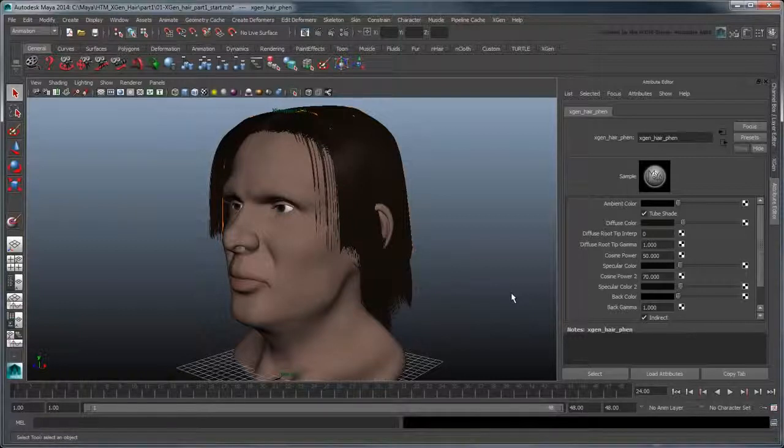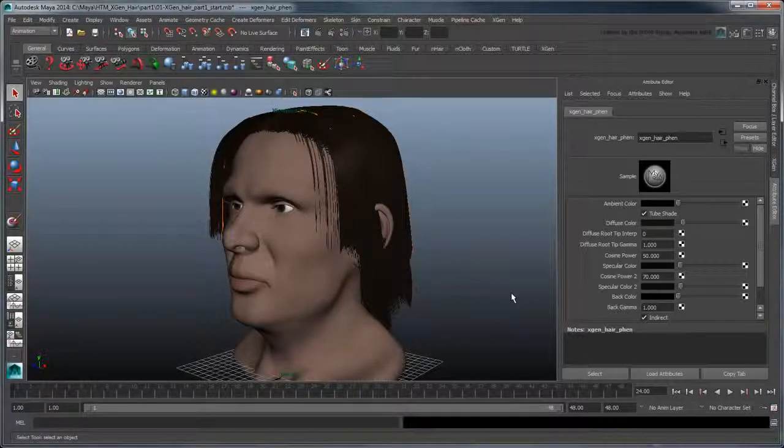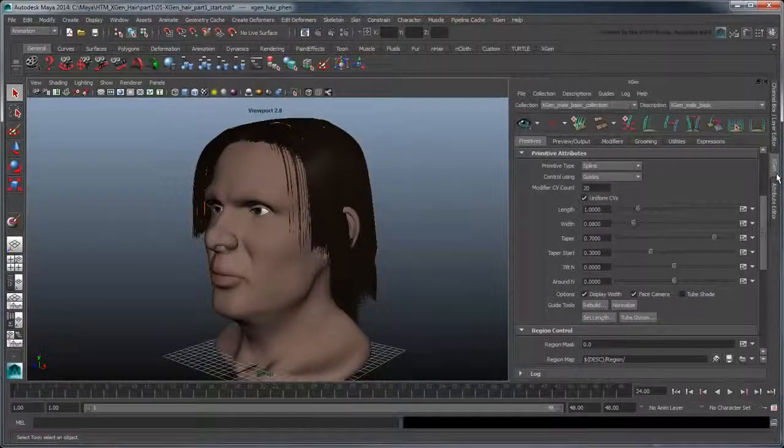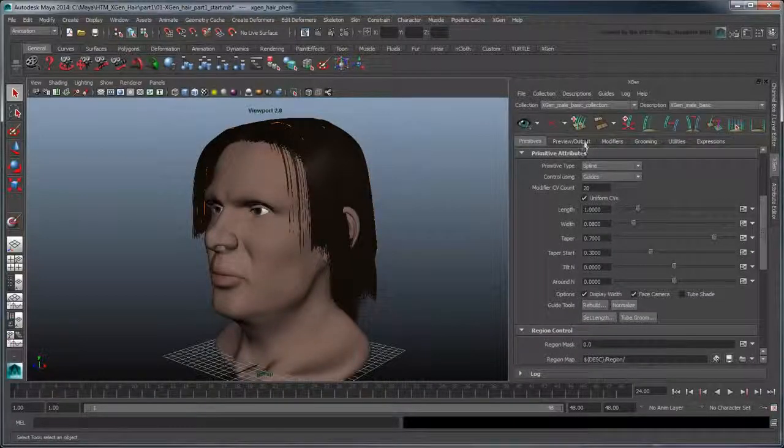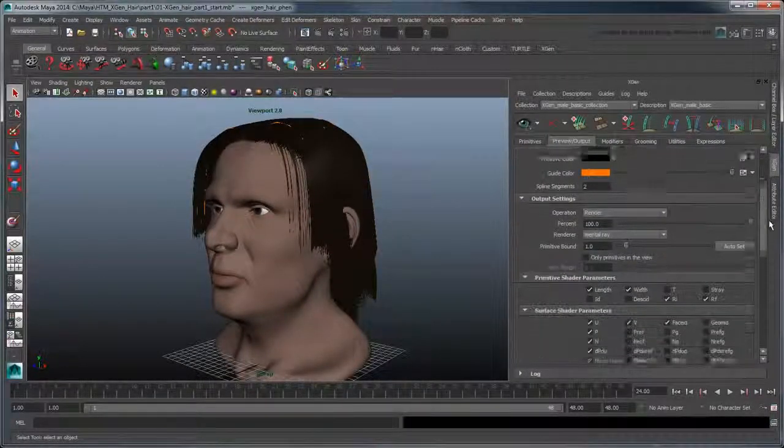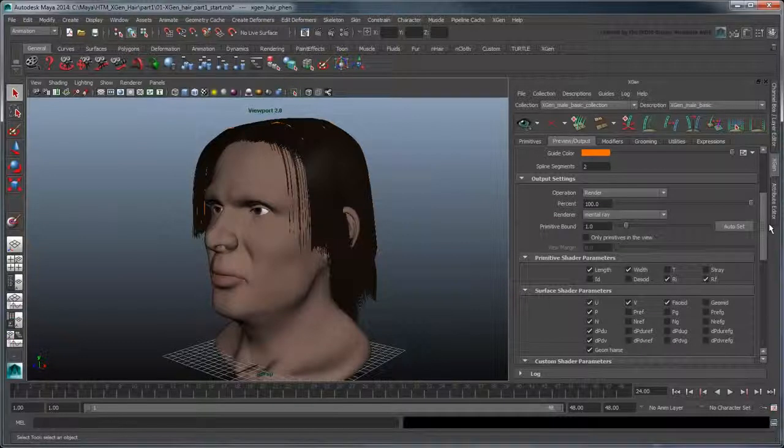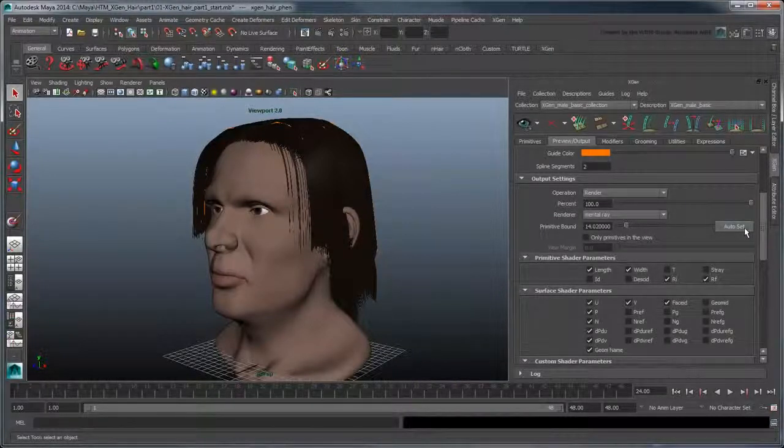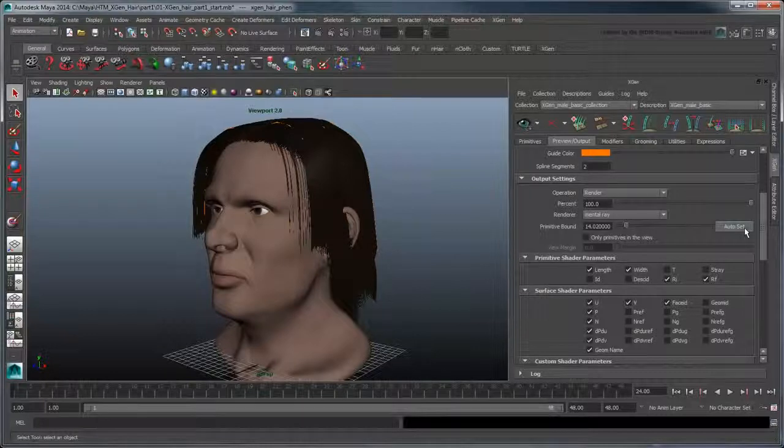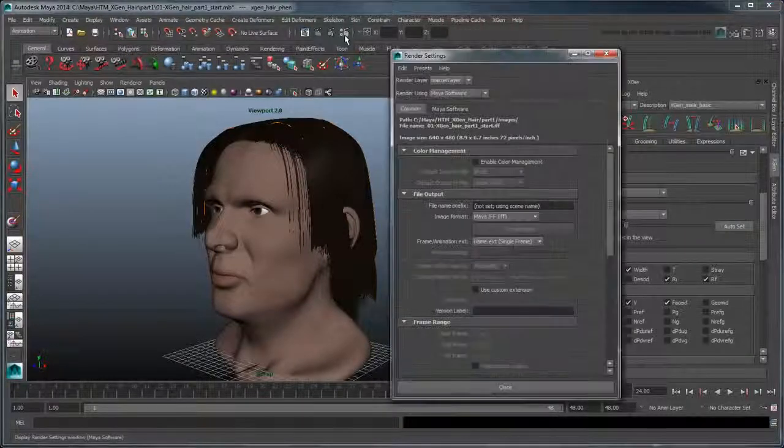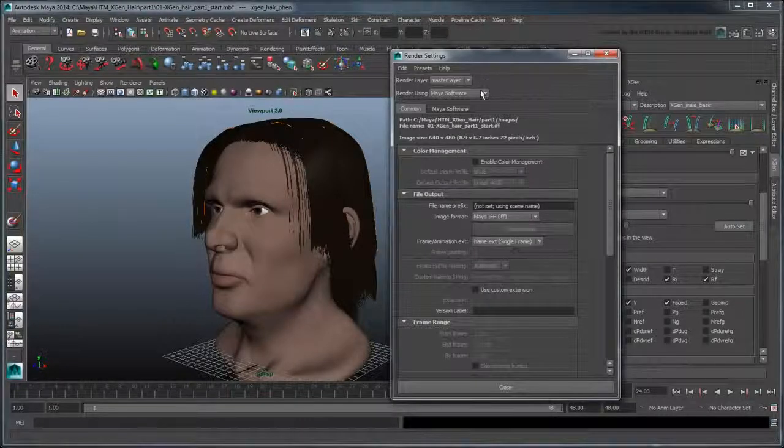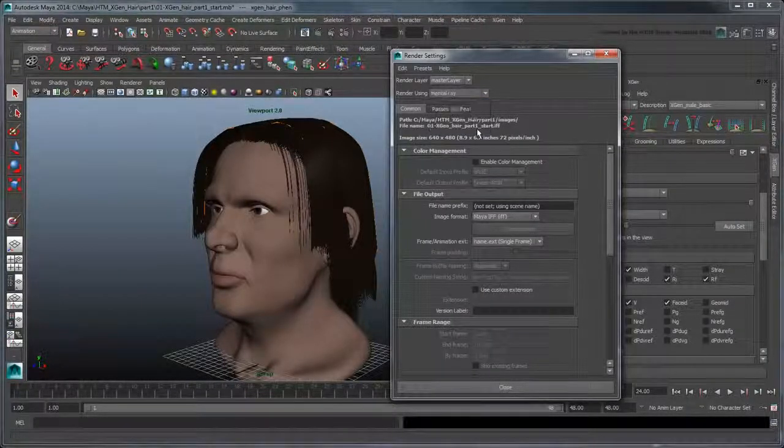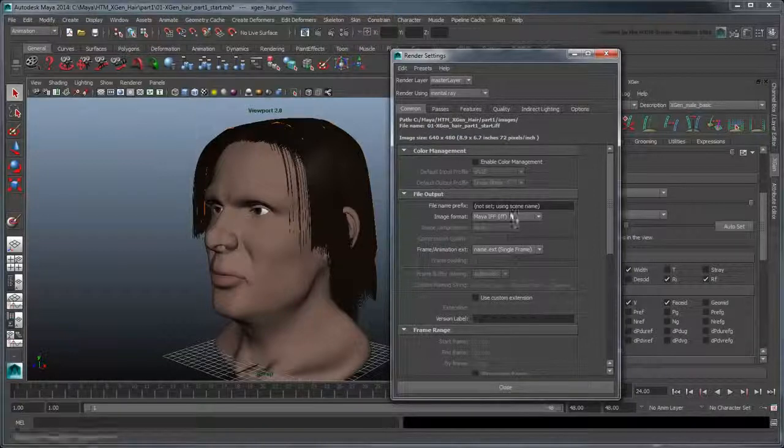We'll cover rendering more in-depth in a later movie, but if you'd like to do a quick render of the scene, you must first go to the Output Settings section of the Preview Output tab and click the Primitive Balance Auto Set button to display the full length of hair at rendering. Also make sure to render using the mental ray renderer with the image format set to EXR.